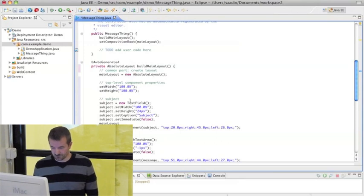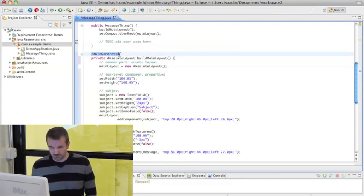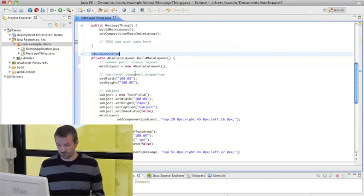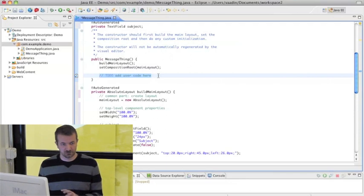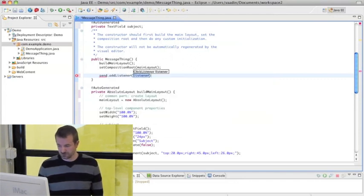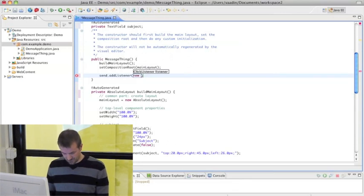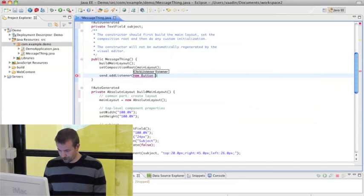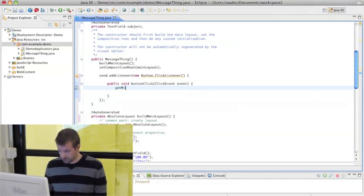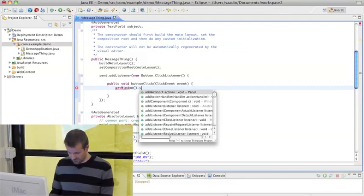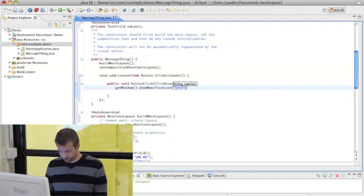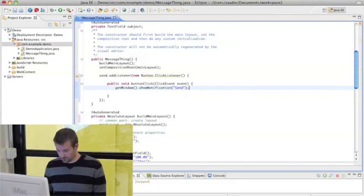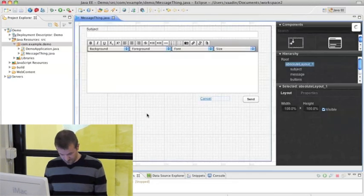You can go ahead and change the code here even if it says auto-generated. But you should be aware that the visual editor will change that back if you visually edit it. Also here's a small place where it says to do. Add user code here. So we can go ahead and do just that. I'm just adding a notification here.